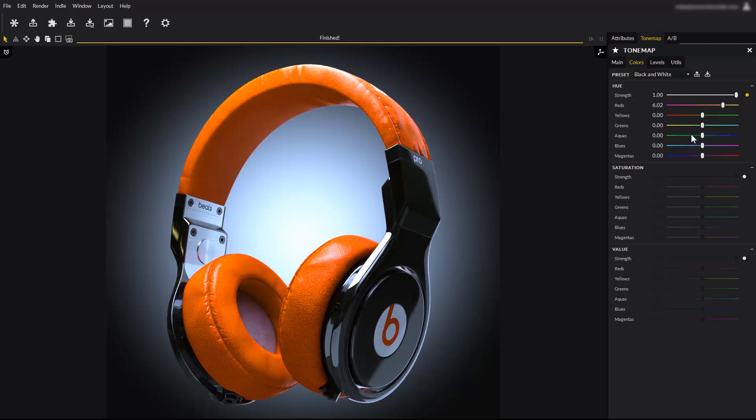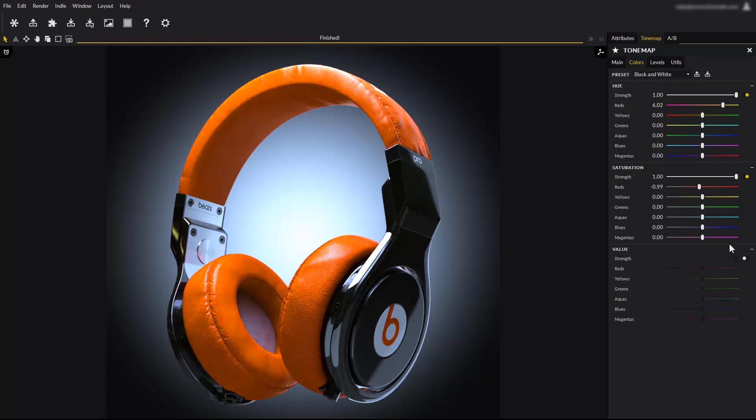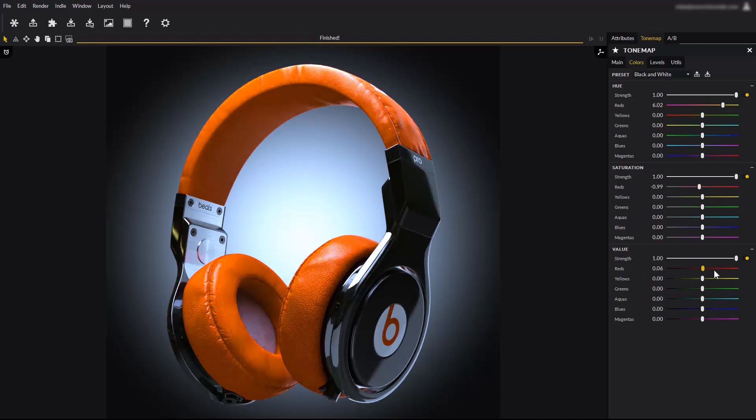The saturation rollout sliders do just the same, but for saturation. They take a short range of colors, like the reds, and change their saturation. And the same goes for the value rollout sliders. This is a very convenient way to apply color correction to specific color ranges.